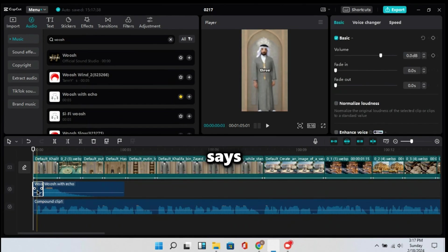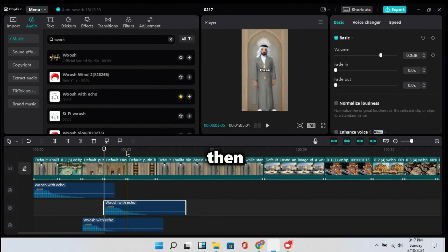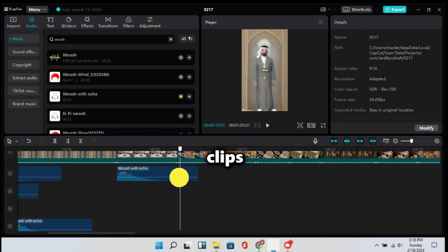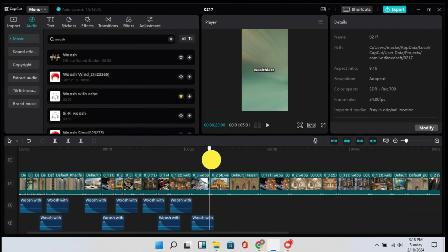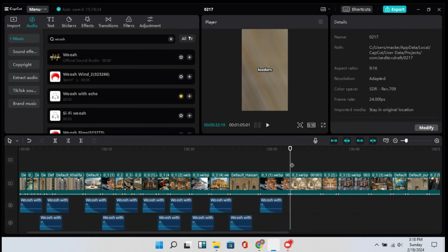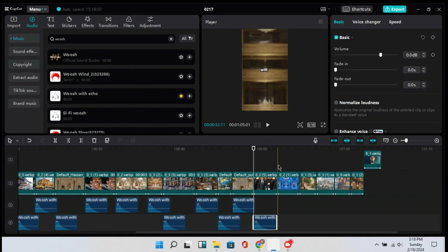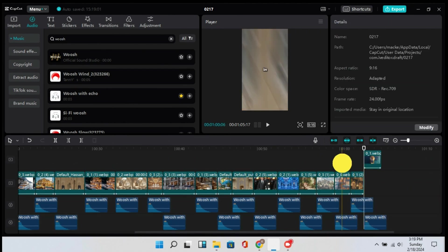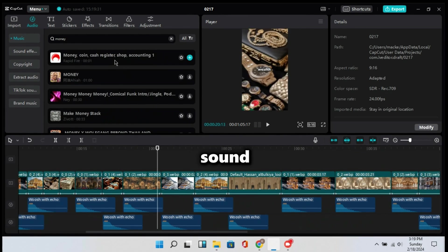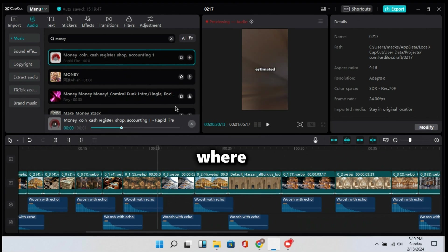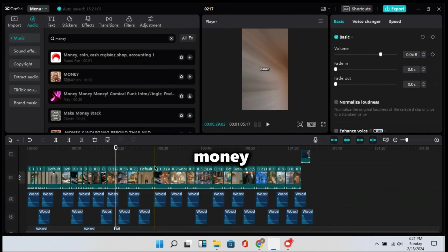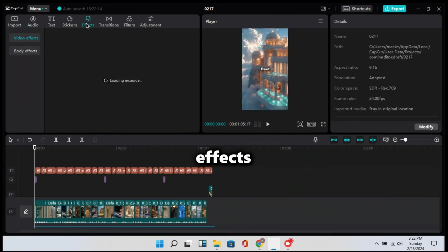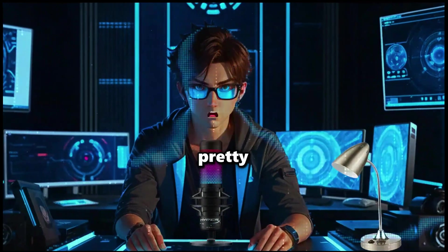Choose that sound that says whoosh with echo and drag it down to the clips, then copy it and paste it to all the clips. Now search for money and drag the sound down, but this time only paste it where we added a money clip, or I mean an image with money. Once you're done with that, you can click on the effects button and play around until you find what is best for your video.